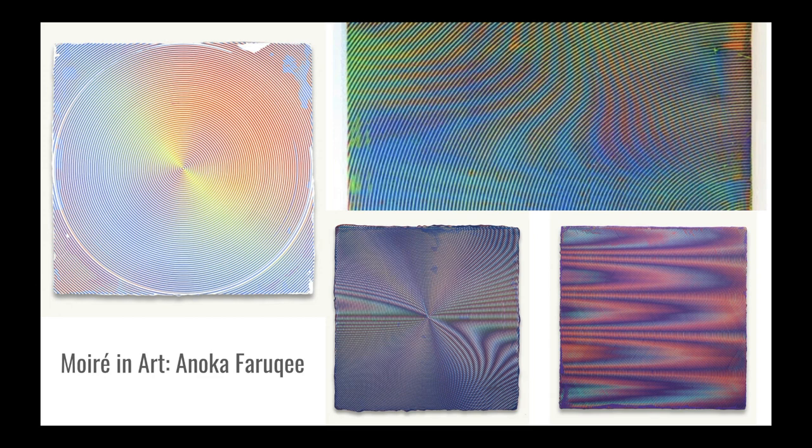Moiré in Arts: You can also see moiré patterns in artwork, particularly in Anoka Faruqi's artwork. She uses acrylic paint on linen panels and she focuses on moiré patterns. The top left piece of artwork is the moiré pattern with concentric circles we demonstrated earlier. Her work is shown all over the world including in the US, Stockholm, and Vienna.